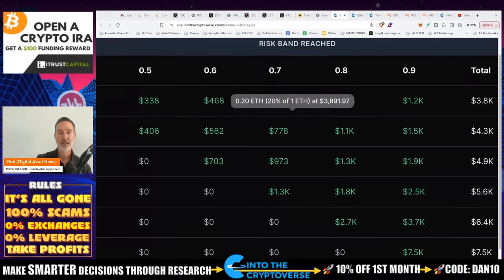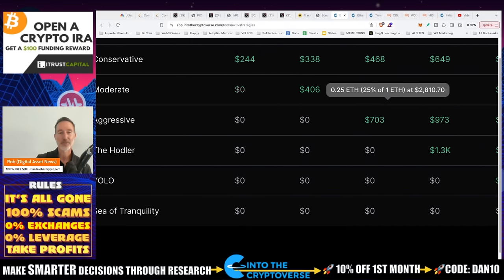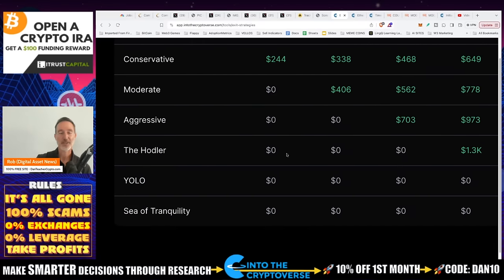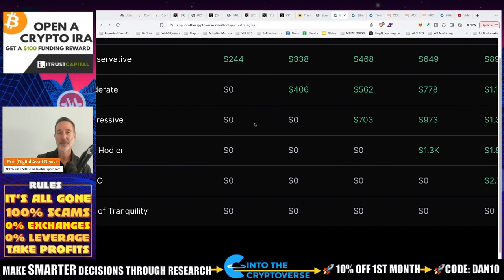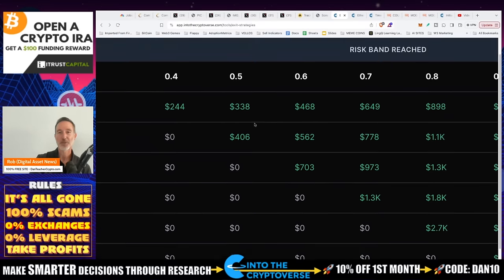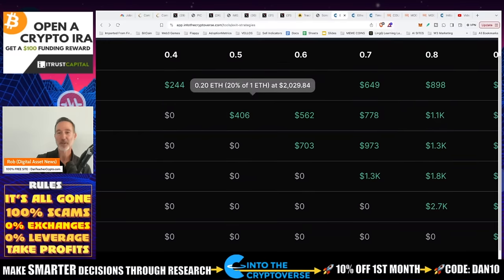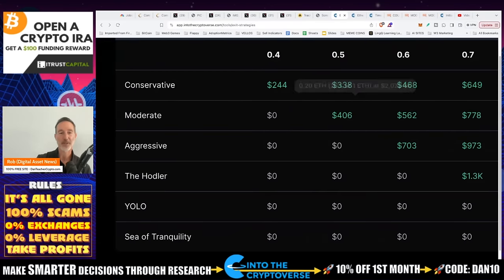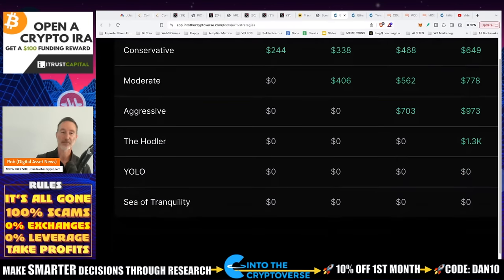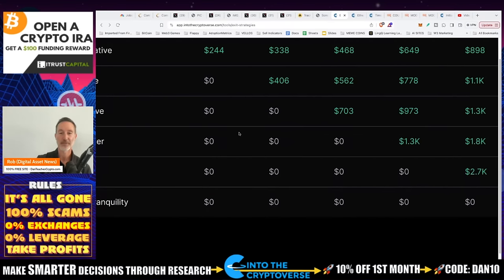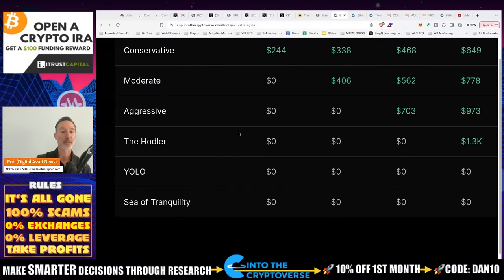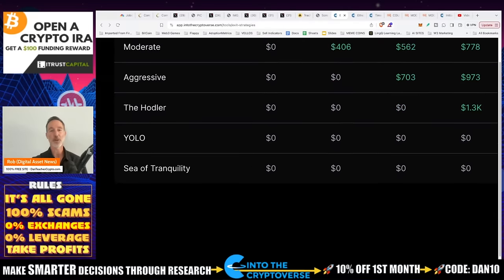If we're going to think to ourselves, all right, I'm going to come over here and I'm going to be one of these. Let's just go for aggressive. We'll start at 0. No, we can't because it's already past that. Holder again. No, no, no. Let's do YOLO because it takes 0.8 and 0.9 to 1.